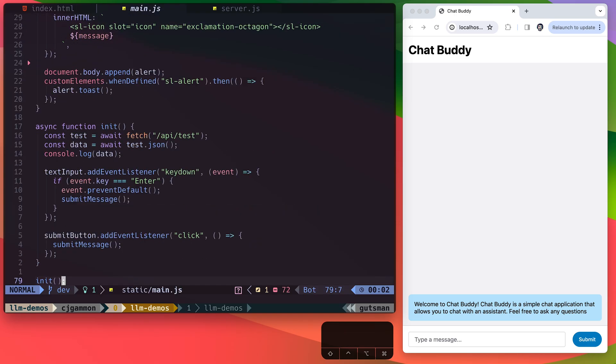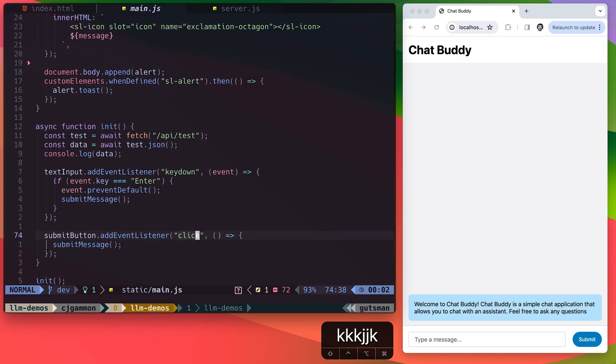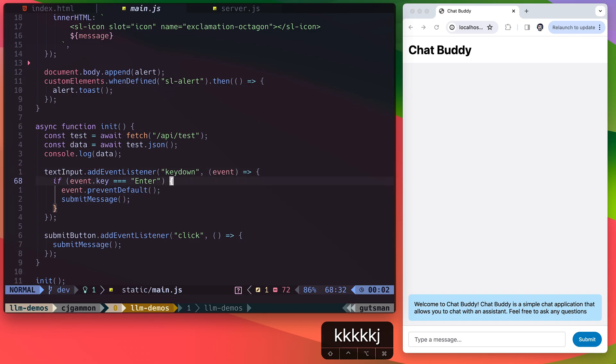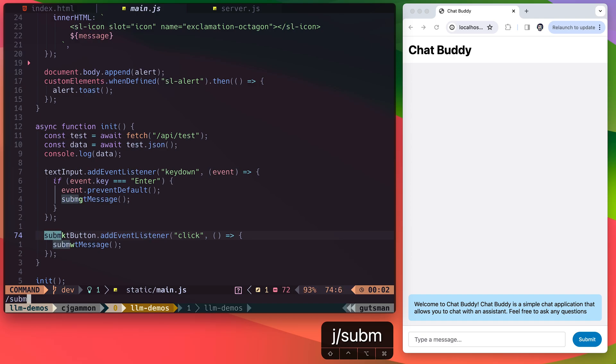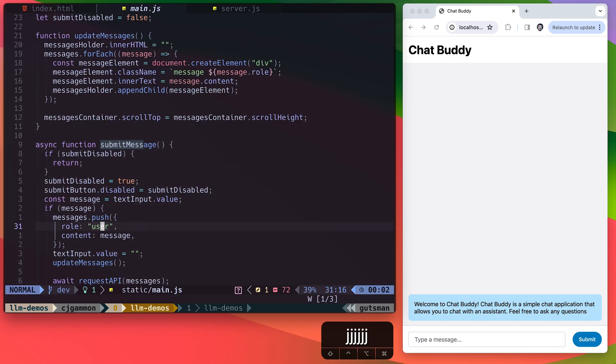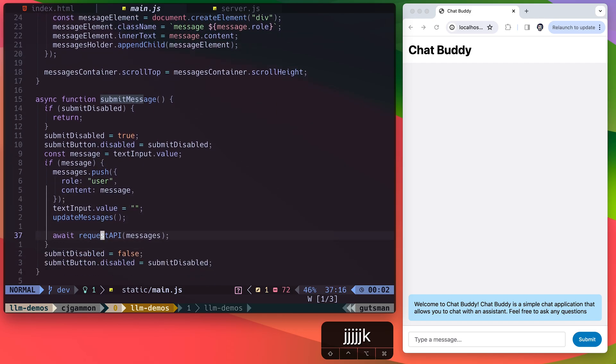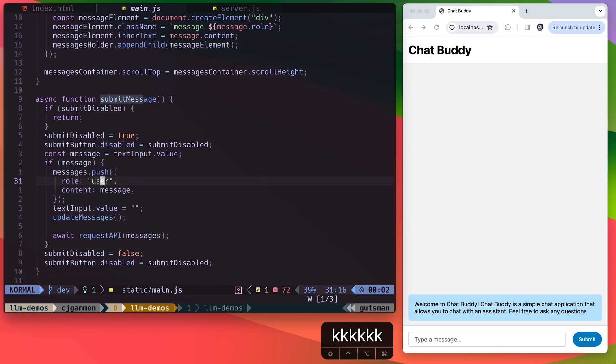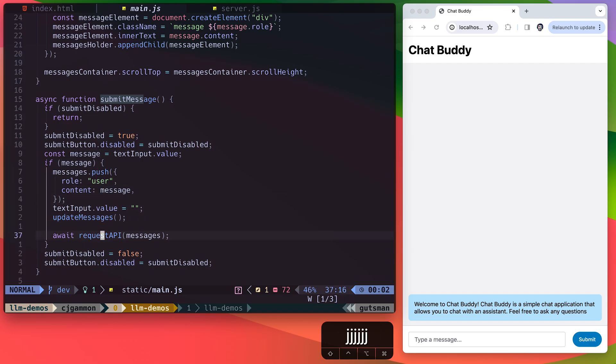Inside our JavaScript file, we're just taking whenever someone clicks or hits enter on the input and submitting a message. We're pre-formatting the message to have a role, which we're defining as user, and the content, which is the contents of our input field. And we're just pushing that into an array, which we're then going to pass into our API request. And this is the part that we're going to build.